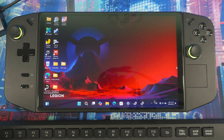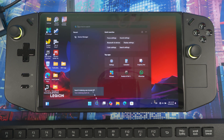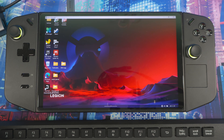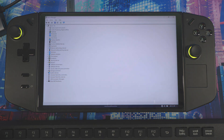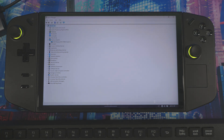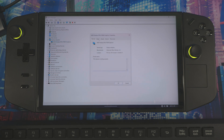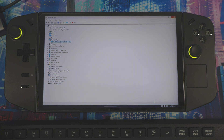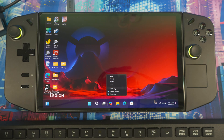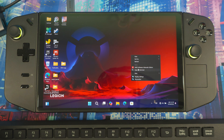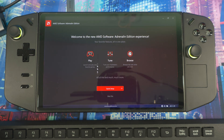Now restart your system. Once you're back in, check Device Manager — it now says 'AMD Radeon 780M Graphics' and you can see the driver version listed there.